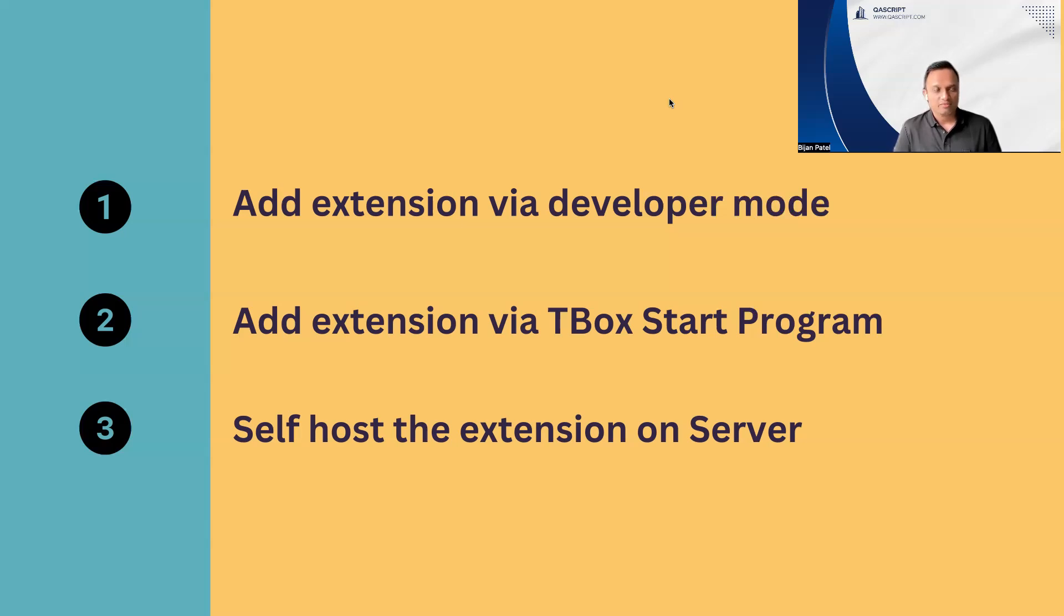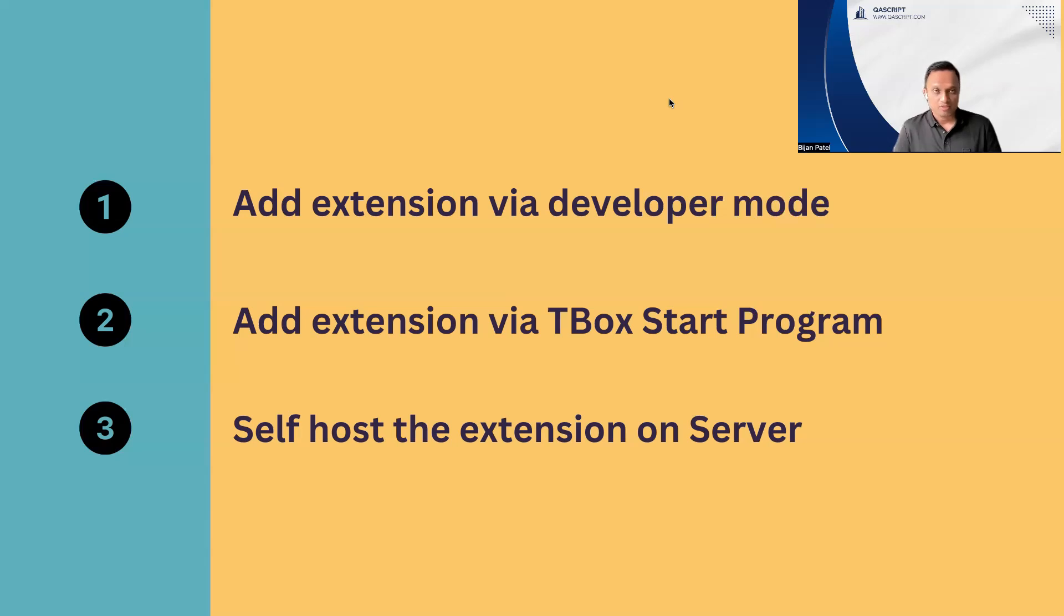This manifest file is an XML file which we need to put on the web server and it will contain the ID and the version of your Chrome extension. The next thing which we need to do is we need to distribute it across using the web server. We can do this using the Windows group policies or we can use the registry keys.